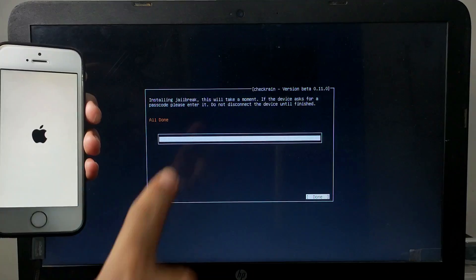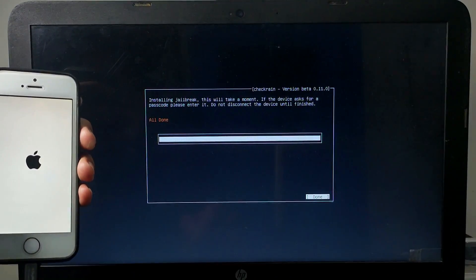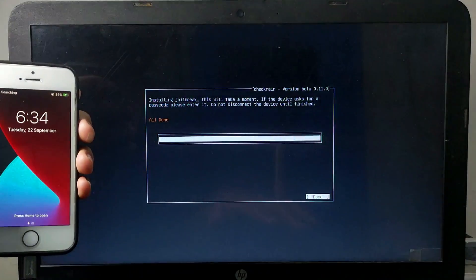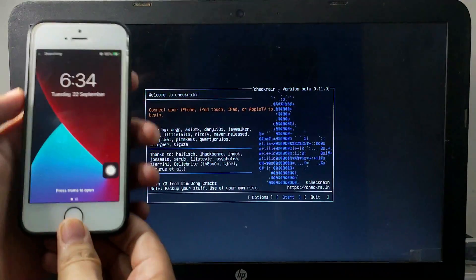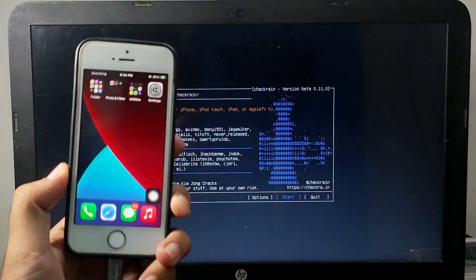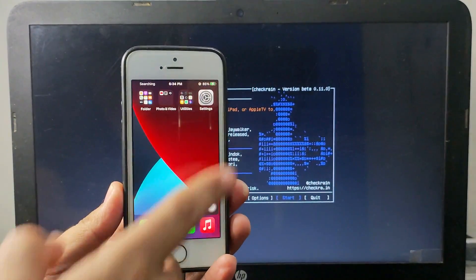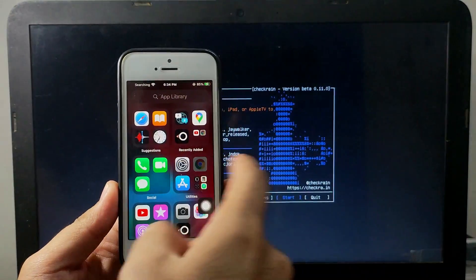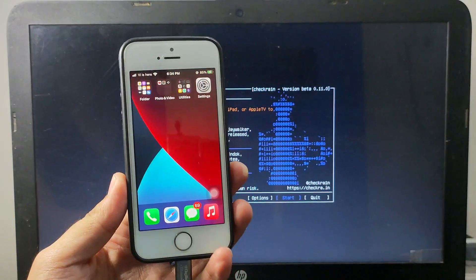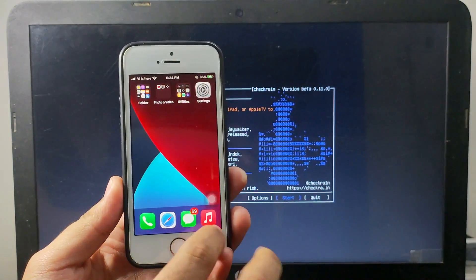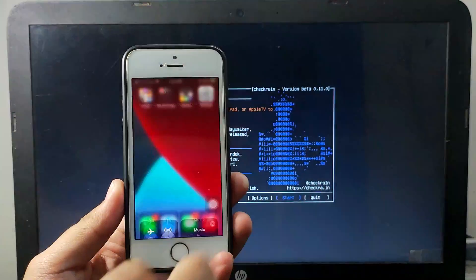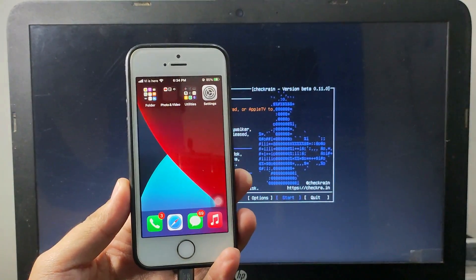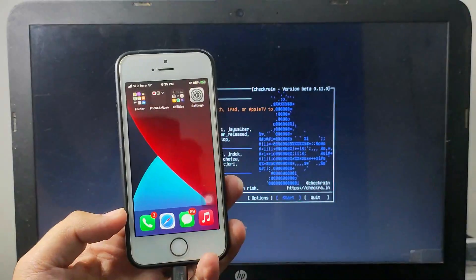Now it's all done. That means jailbreak is completed. Just click on all done. Now you can disconnect your cable. After that, you will see the Checkra1n icon on your home screen. Connect with your Wi-Fi. Sometimes it will take 10 to 15 seconds for Checkra1n to appear on the home screen. So just wait.